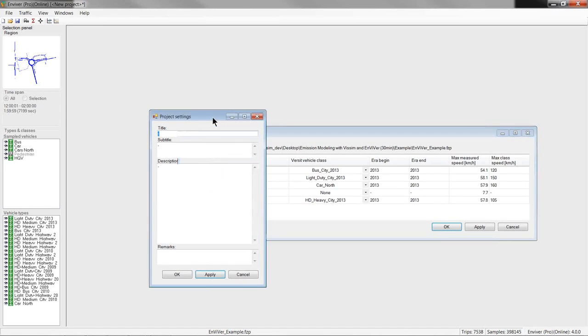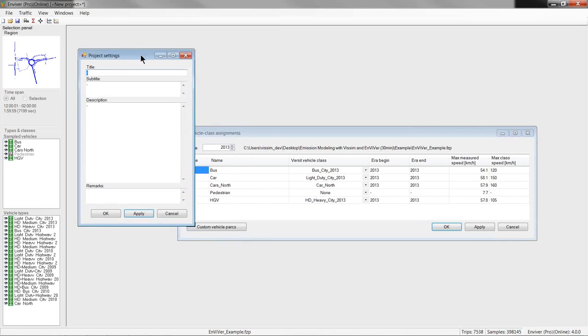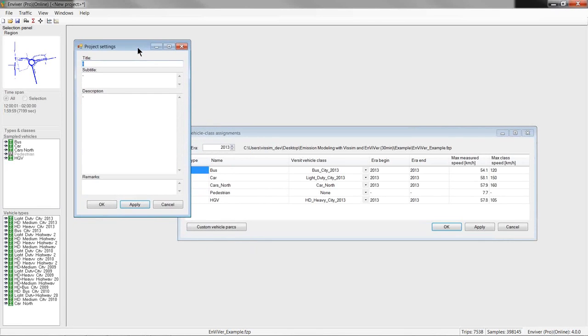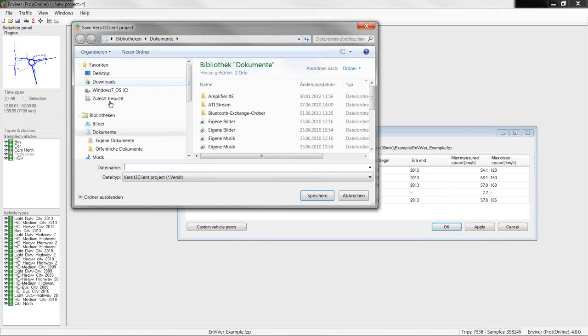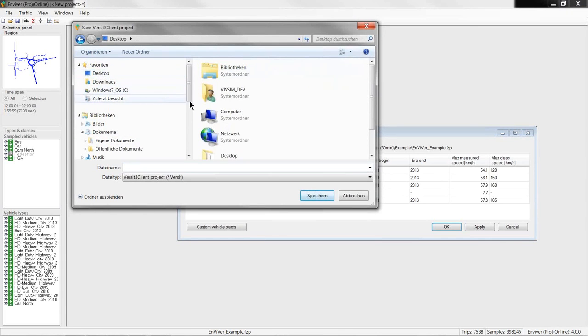So, now we can provide some base information about the project in this window. So, let's name it London Tests and then close this window. So, before we continue, we save this project.